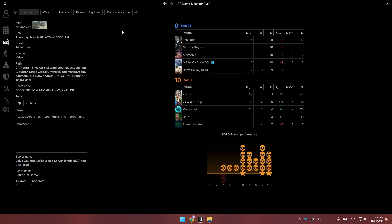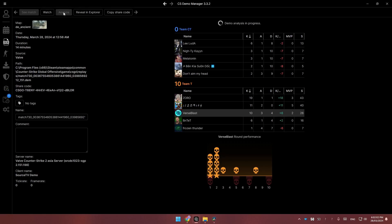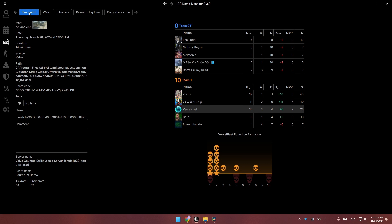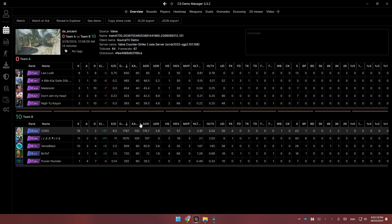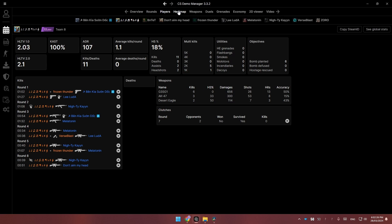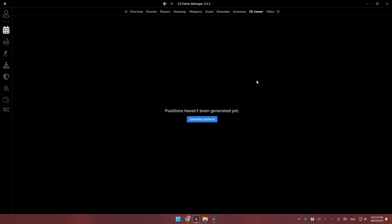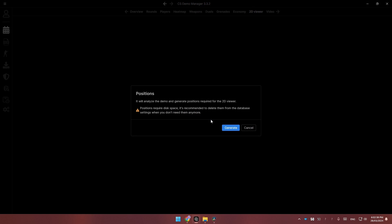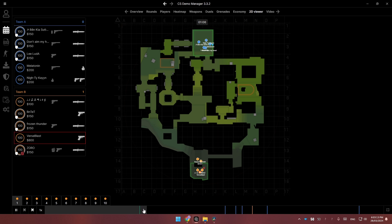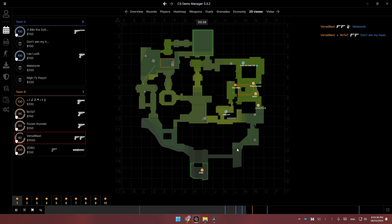Click on See Demo and you can watch the demo as usual. But the Analyse feature is the main reason you want to use this demo manager. Click on it, wait a moment, then click on See Match. Once done, it literally analyses the whole game and provides more information than you ever need — rounds, players, even heat maps and the most used weapon. There's also a free 2D viewer which is honestly insane. Click on Generate Positions and you can watch the demo in 2D — super useful to quickly see everyone's positions and get used to timings.